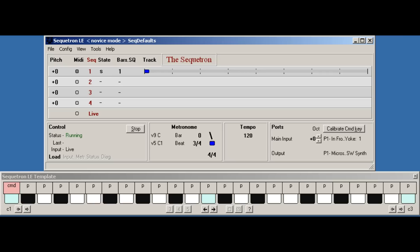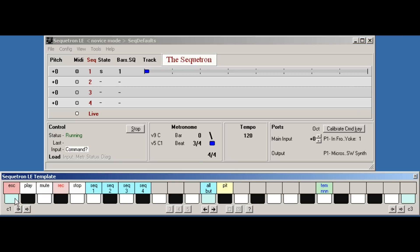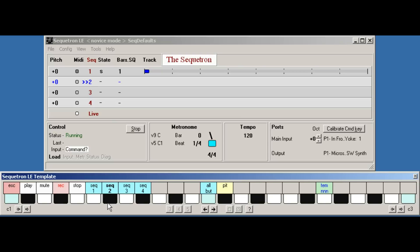As before, follow the steps, press command, press the sequence select keys for the sequences on which you want to record. There's nothing to stop you recording on multiple sequences if you want, but we'll just use sequence 2 for now.